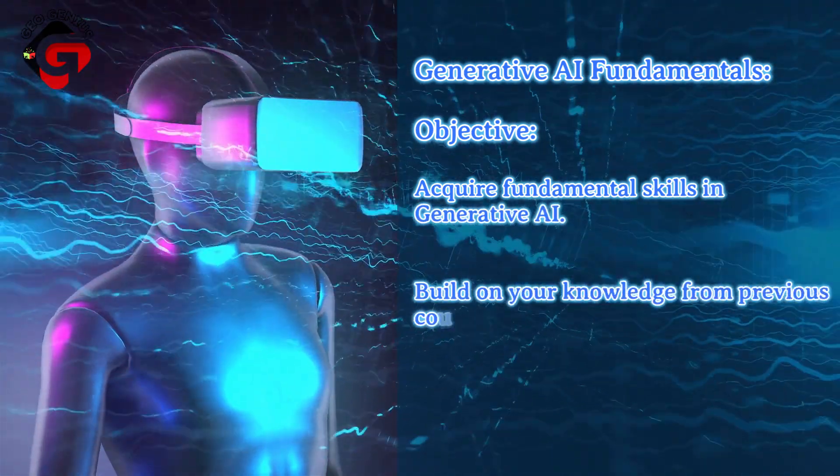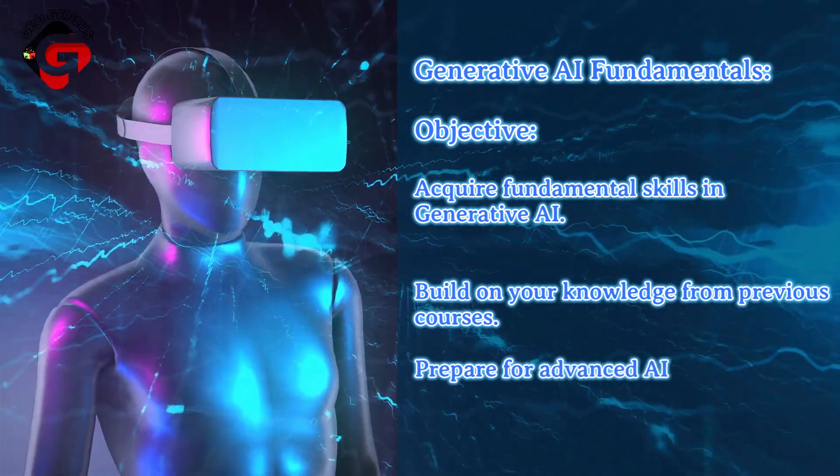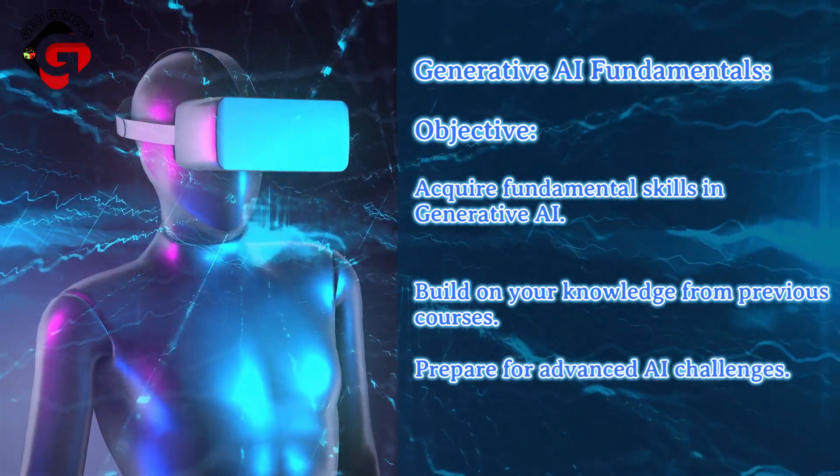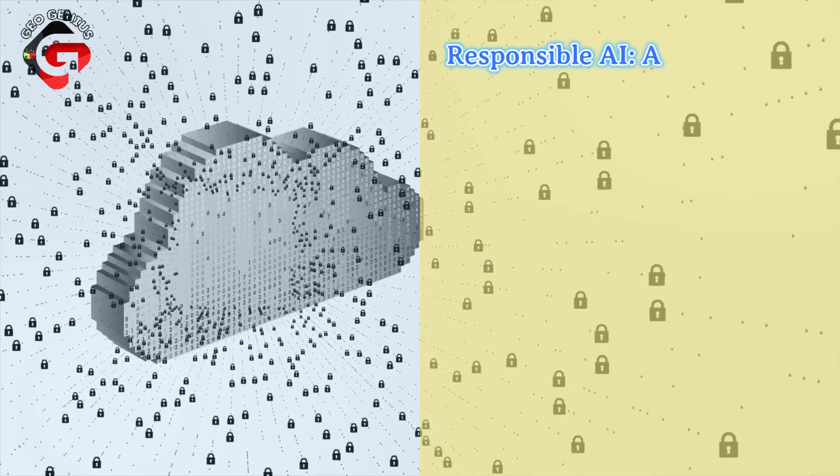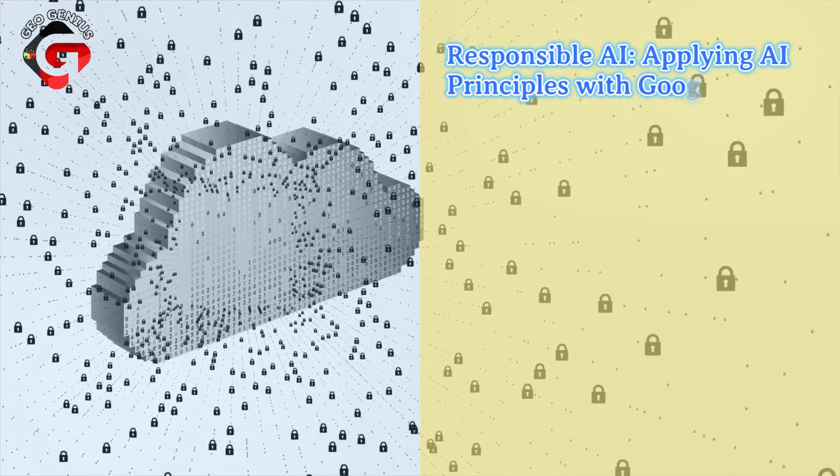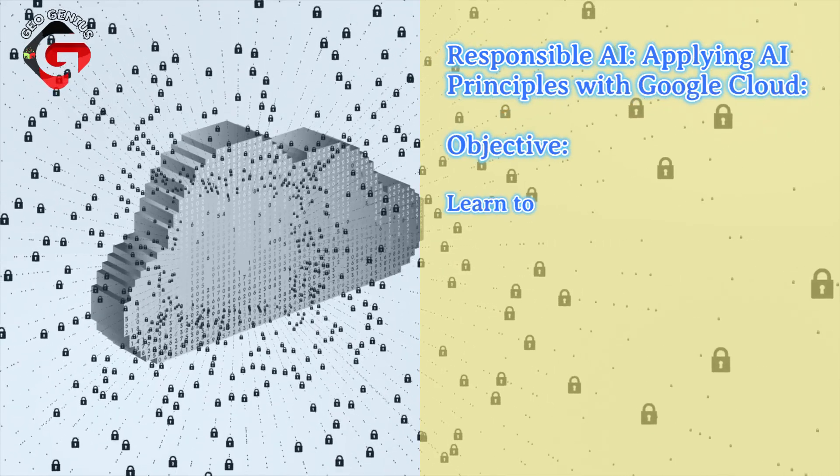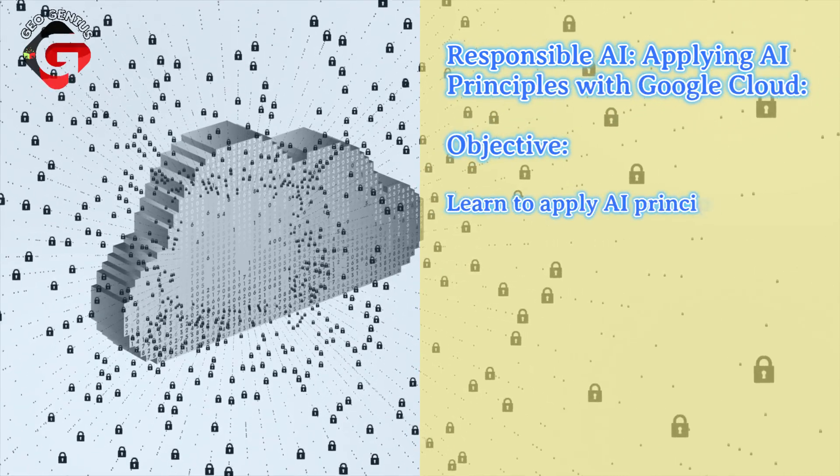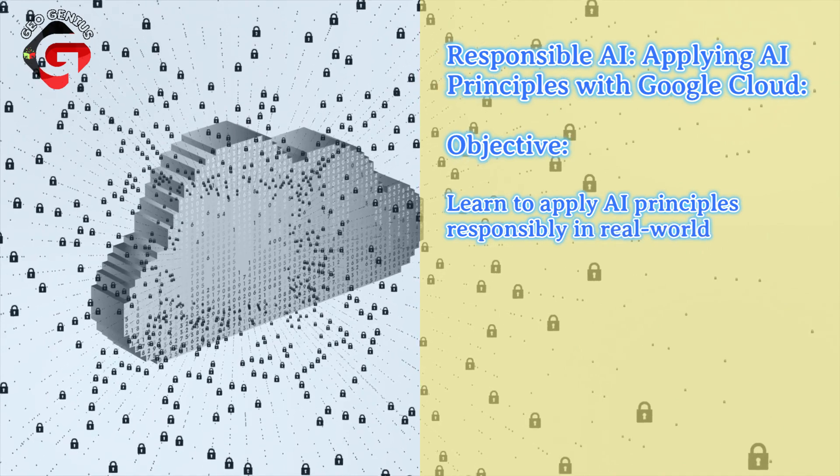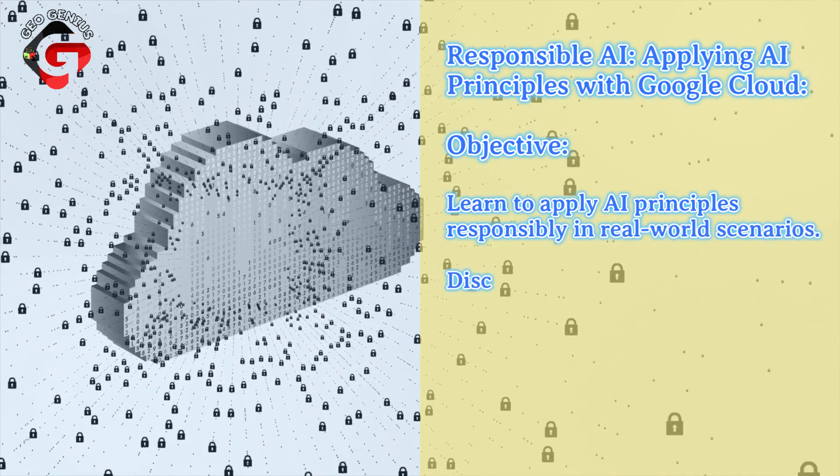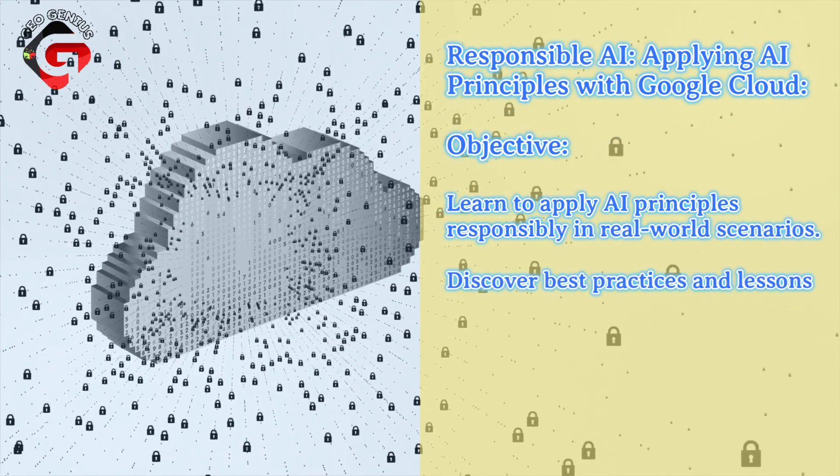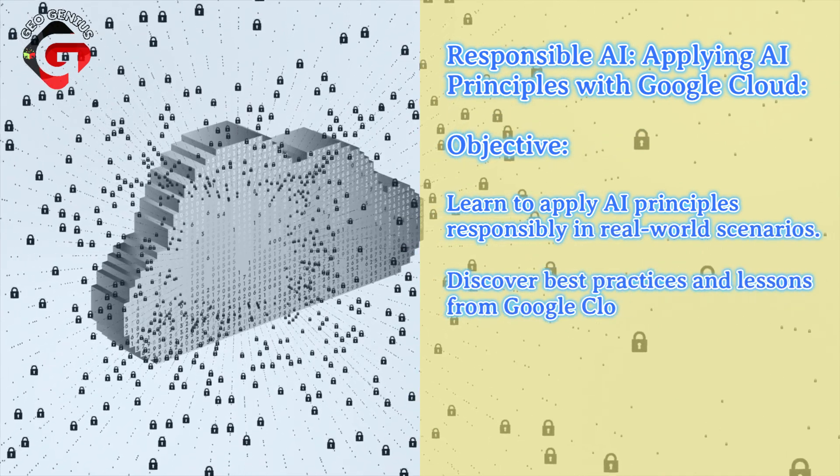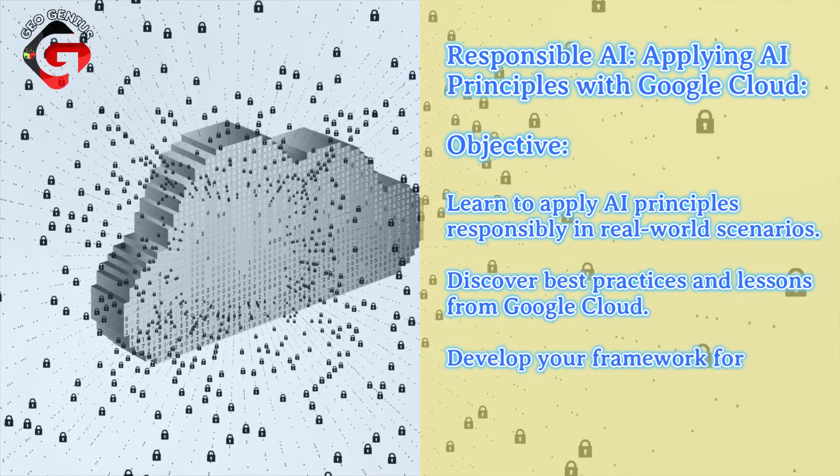Five: Responsible AI - Applying AI Principles with Google Cloud. Objective: learn to apply AI principles responsibly in real world scenarios. Discover best practices and lessons from Google Cloud. Develop your framework for responsible AI.